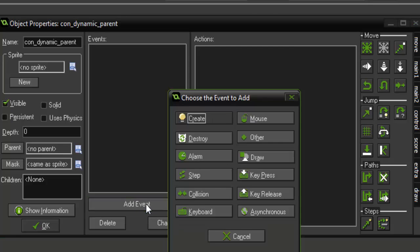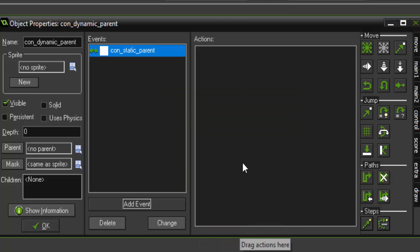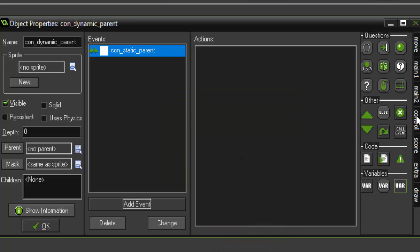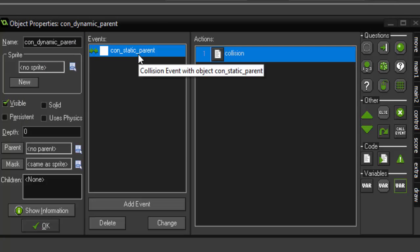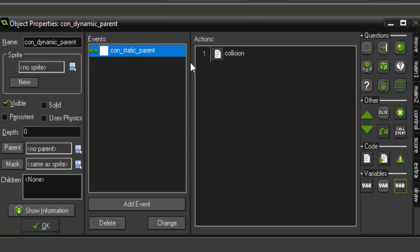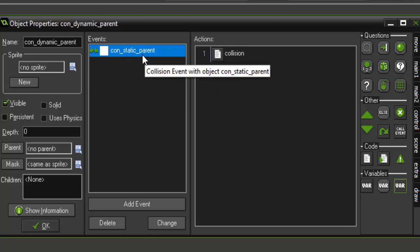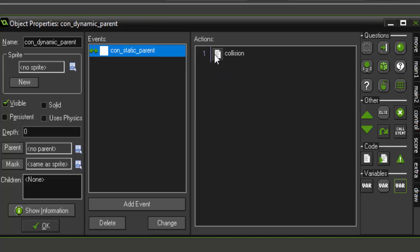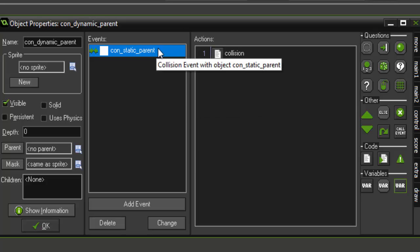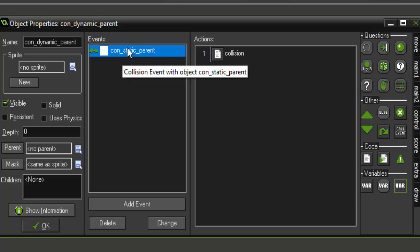So the first thing you want to do is add a collision with the static parent. And throw in some code and all we're going to do is triple comment 'collision'. In Game Maker, if you have an event and you don't have any action to it, Game Maker will automatically remove it and delete it. But the nice part about using physics is you don't actually have to add any code for the collision. All you have to do is add an event and Game Maker will handle the rest.